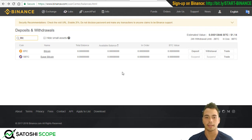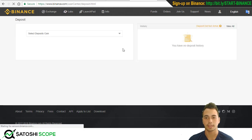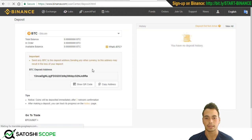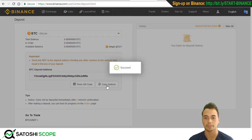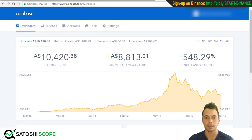Now that we have that out of the way, make sure it says BTC and Bitcoin before clicking Deposit. Once you click on Deposit, this page will pop up. You can either highlight the address and press Ctrl+C, right-click and press Copy, or just press Copy Address — that's the easiest way. It will say 'Success' to confirm you've copied the address.